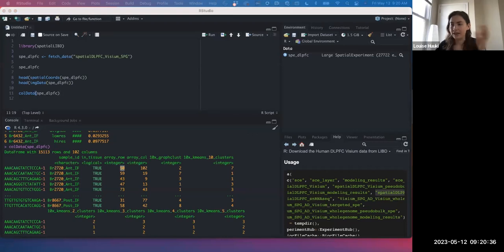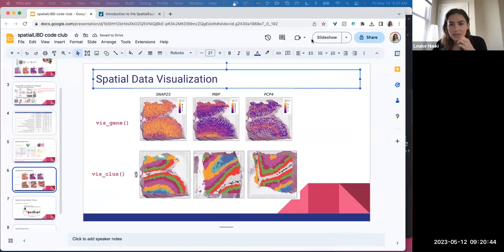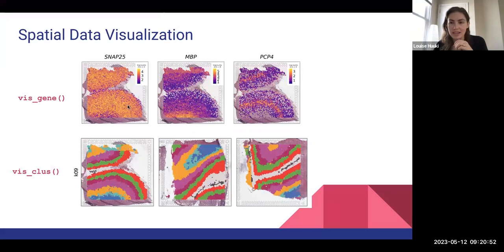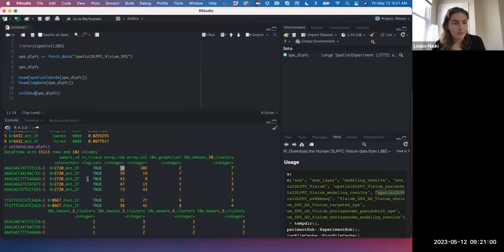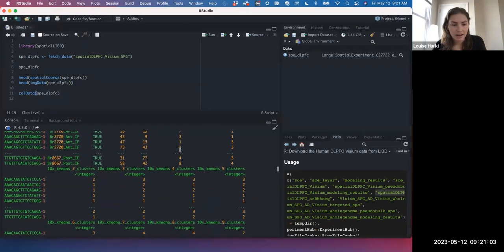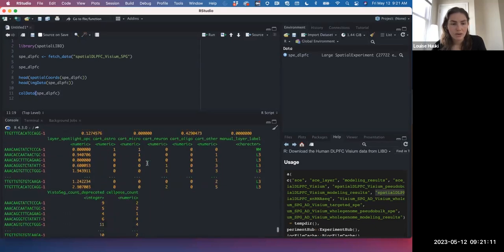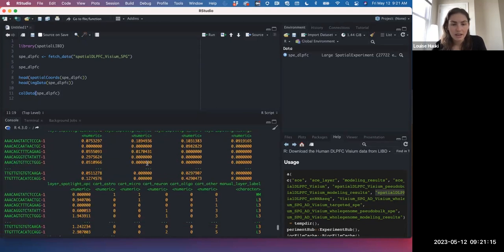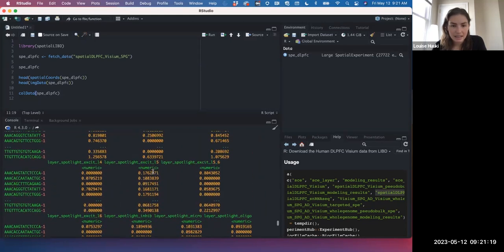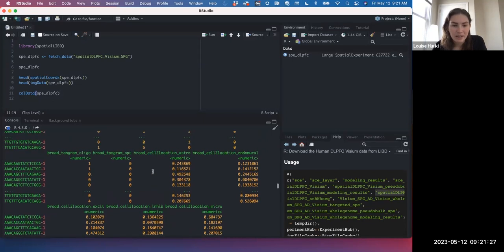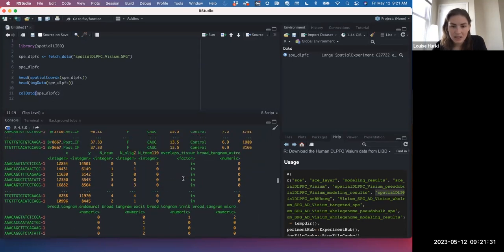A great way to explore this data and understand what's going on is by visualizing it. There are two main visualization tools: vis_gene, which helps visualize continuous variables over the spots, and vis_clus, which helps visualize discrete variables over the spots. Some notable colData columns include a 10x clustering, manually annotated histological layers and white matter, and also Nick's cell deconvolution results.